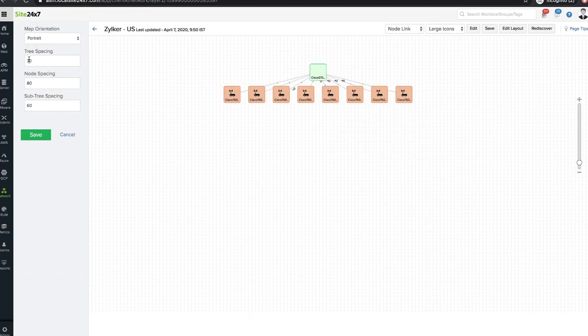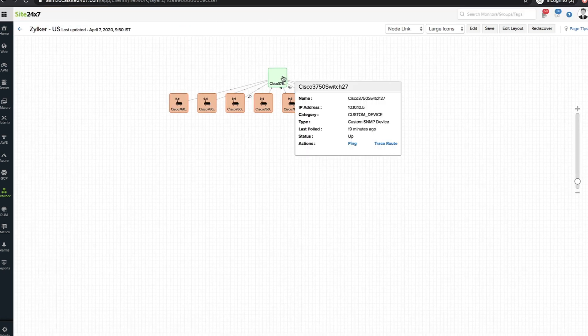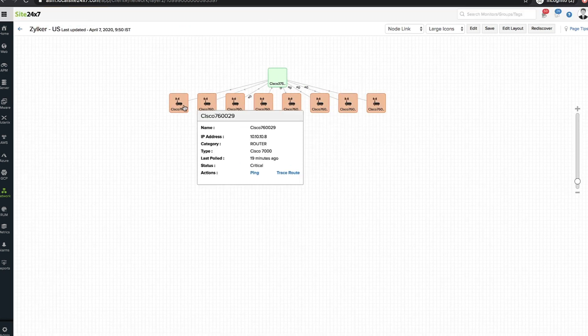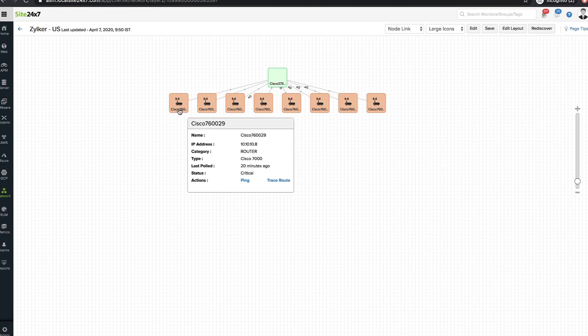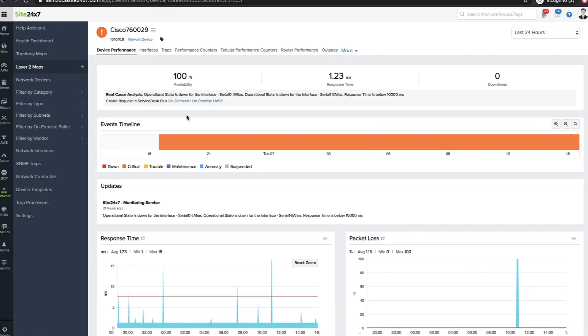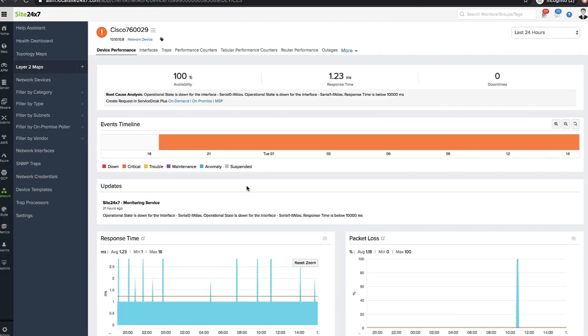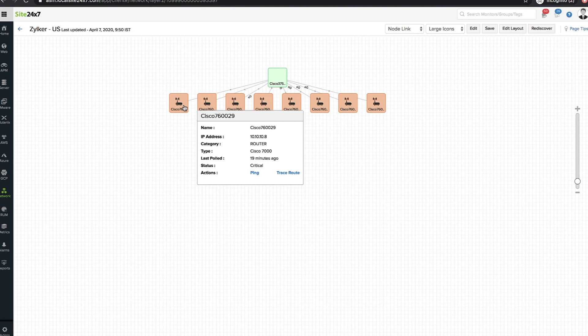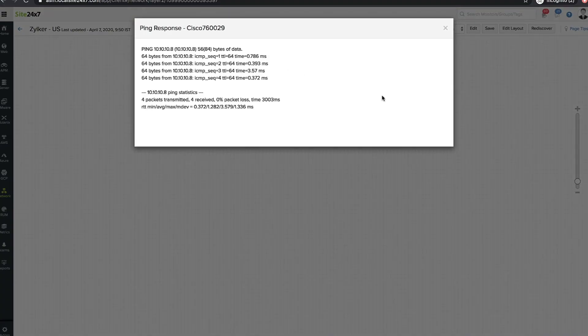Network devices are represented as colored tiles reflecting their current operational status. Hover over a device to view the basic details at a glance and click the device for in-depth metrics. Ping response of the device and its trace route can be collected by clicking the respective options.